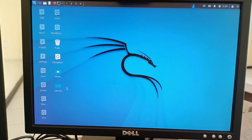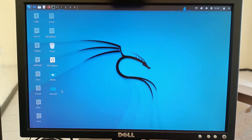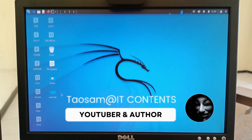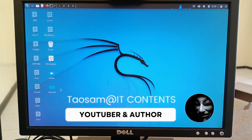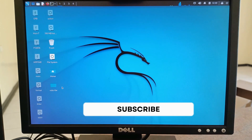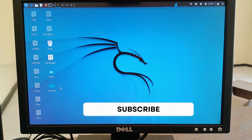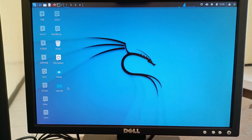That's how you create a Kali Linux live bootable flash drive with persistence. If you liked the video please leave a like and subscribe to my channel so you don't miss any future uploads. See you in the next video.